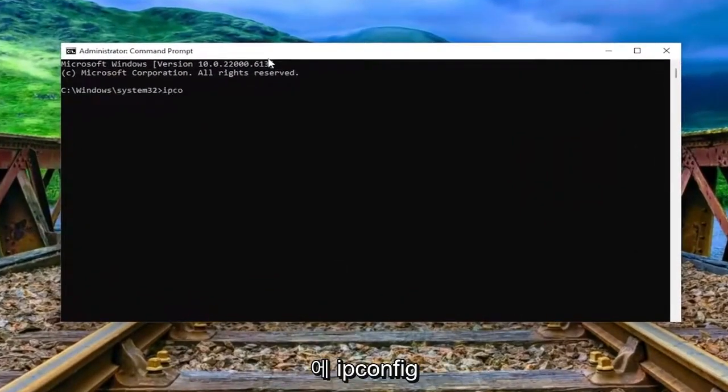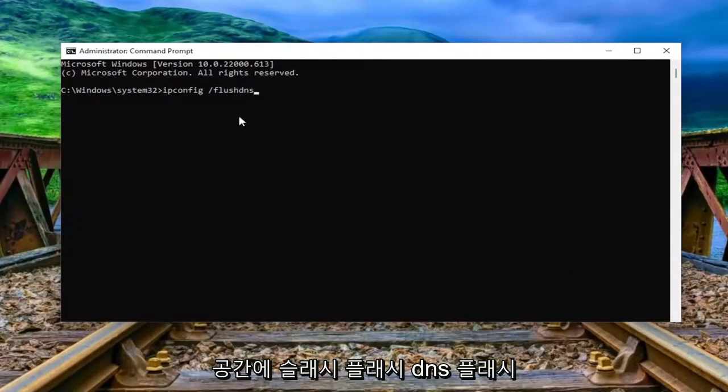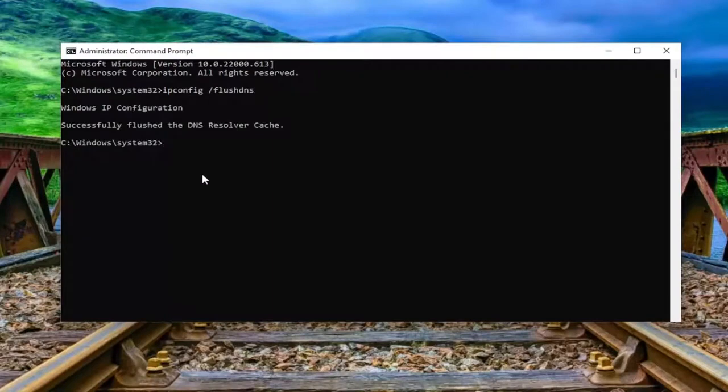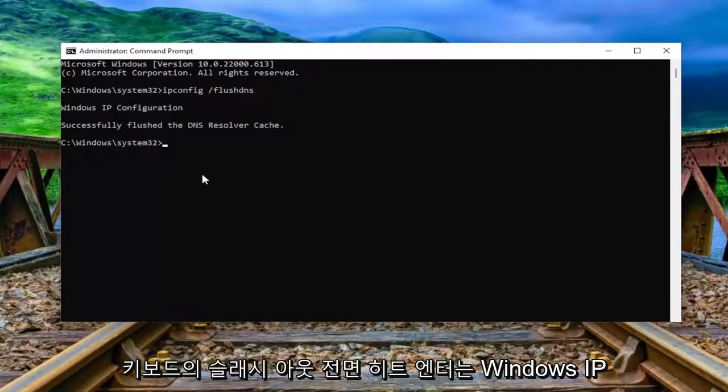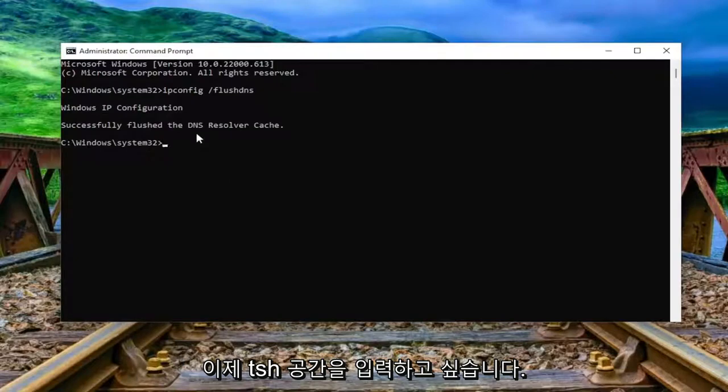type in ipconfig space forward slash flushdns. Flush DNS should all be one word attached to that forward slash out front. Hit enter on the keyboard. Should come back with Windows IP configuration, successfully flushed the DNS resolver cache.